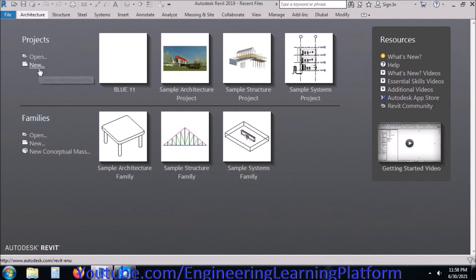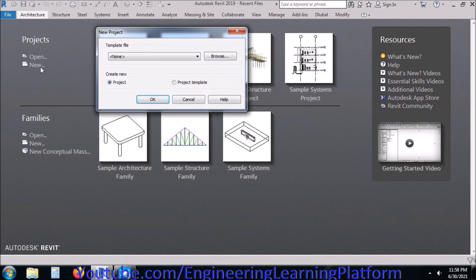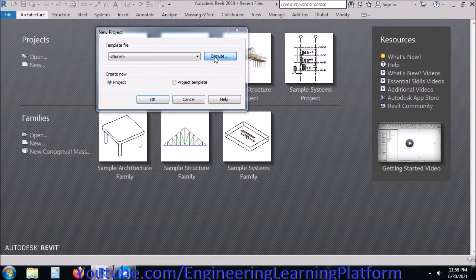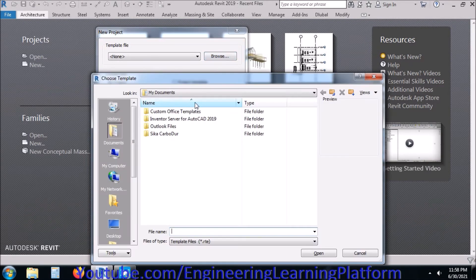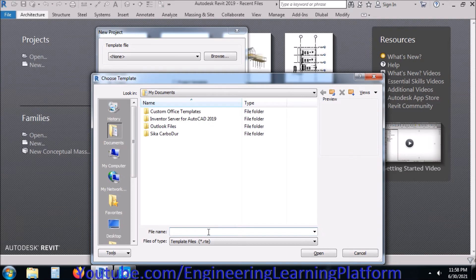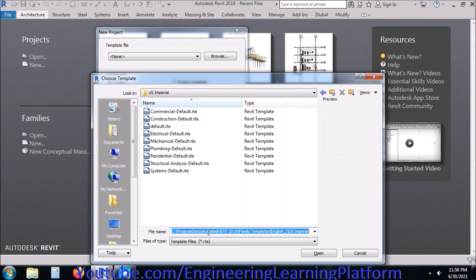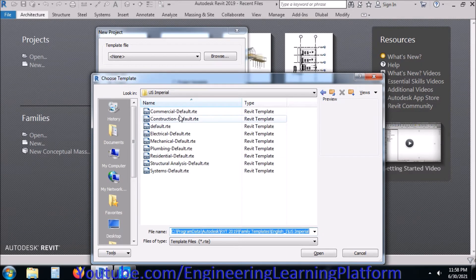In this lecture of Autodesk Revit Structures, we will be drawing reinforcement in isolated footing. First of all, starting with the construction default template.